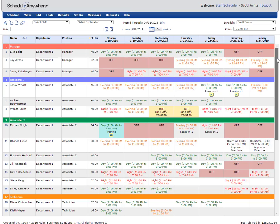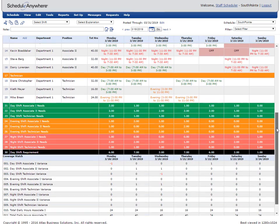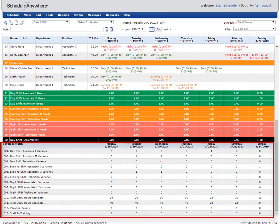Coverage watches can work in different ways. They can track the number of people or hours scheduled by shift, position, department, skill, explanation, or day part. They can also track how many people are not scheduled or scheduled time off.